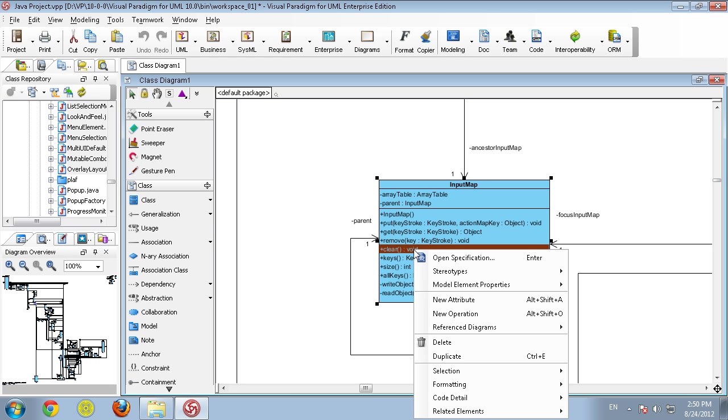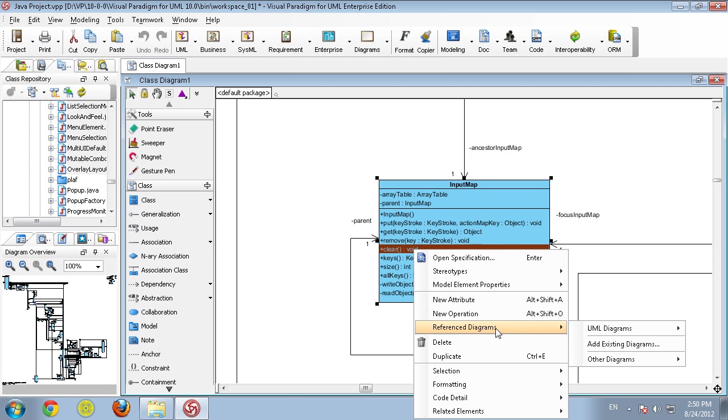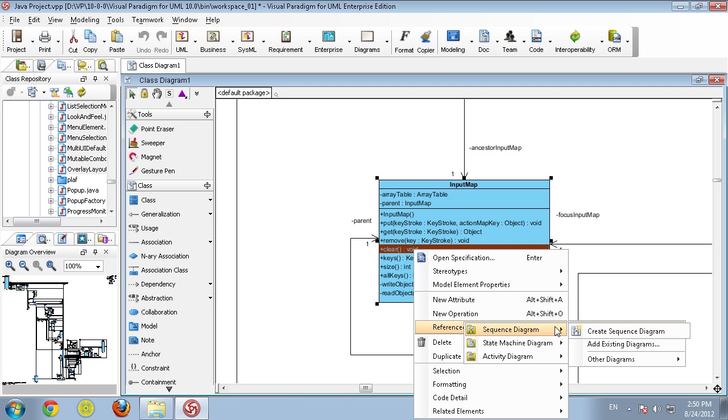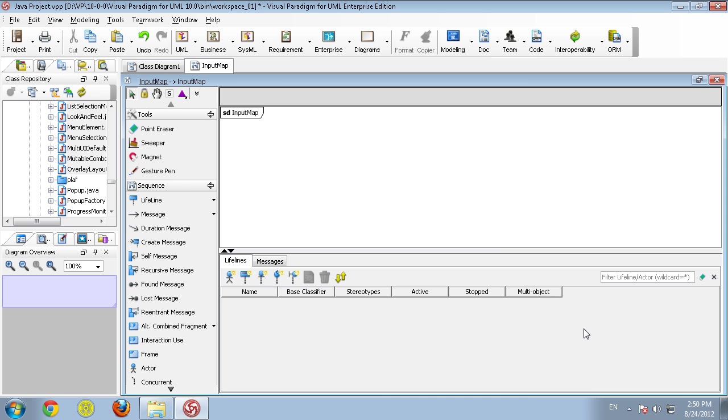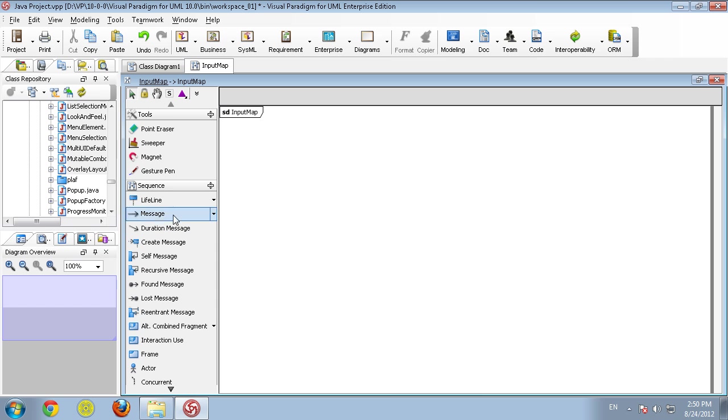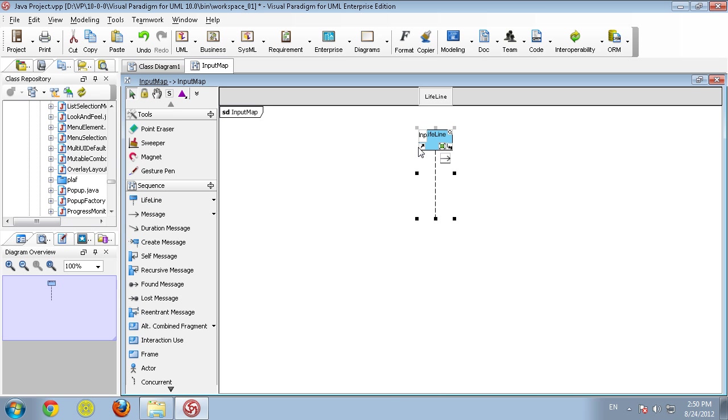I can right-click on the clear function, go to reference diagram, and create a sequence diagram. Now I can start drawing how to do the clear function, and this is an input map.